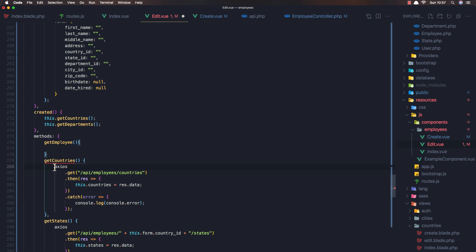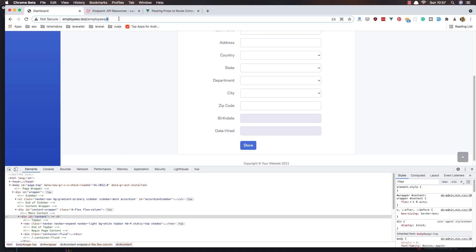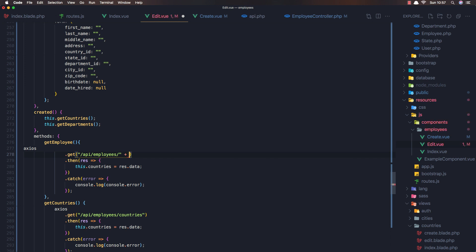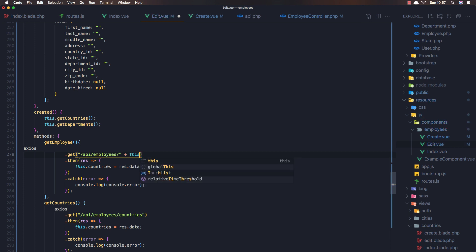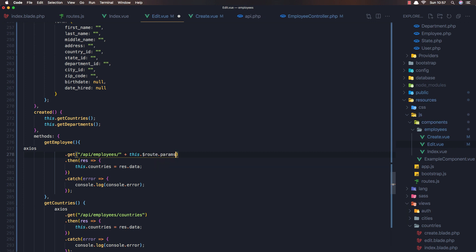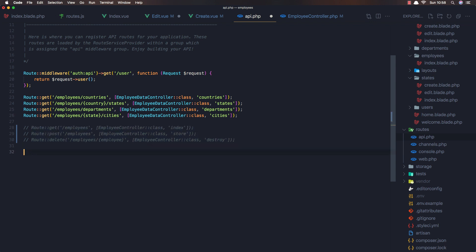Copy this one and paste it here. We need to get employees with the ID, and then we can use `this.$route.params.id`. We don't have the route here, so I'm going to comment this one and create a new route here.